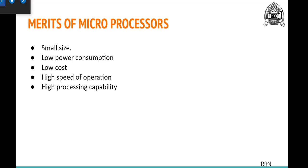The next advantage is low power consumption. Since it is built on a singular chip, it tends to consume less power compared to processors from the electrical or mechanical age. The third advantage is low cost. Compared to previous processors that used vacuum tubes and lots of wiring, microprocessors eliminate all of that, reducing both the build and management cost.